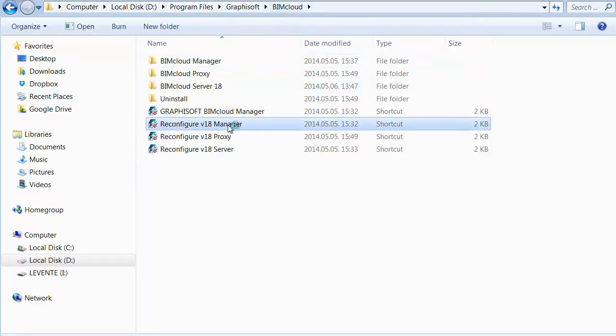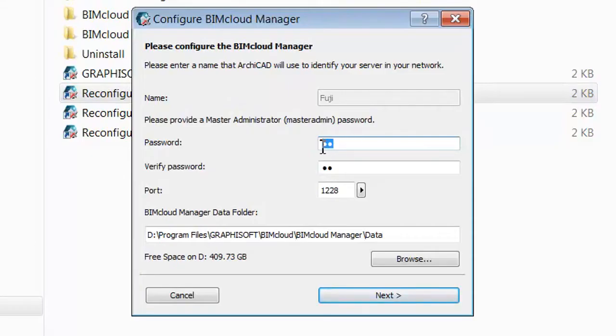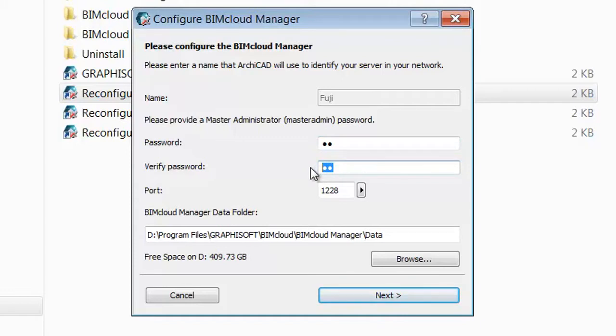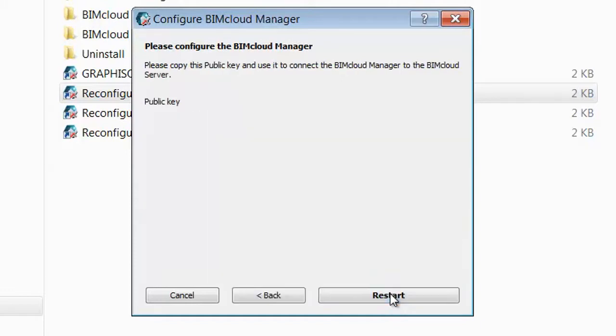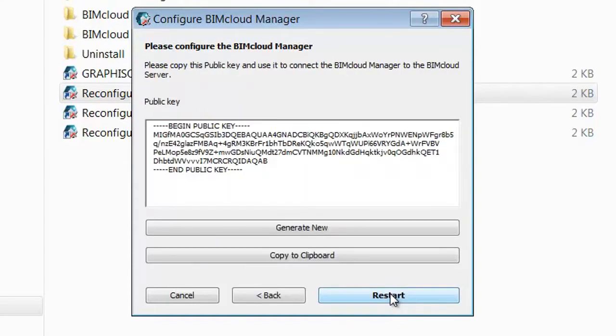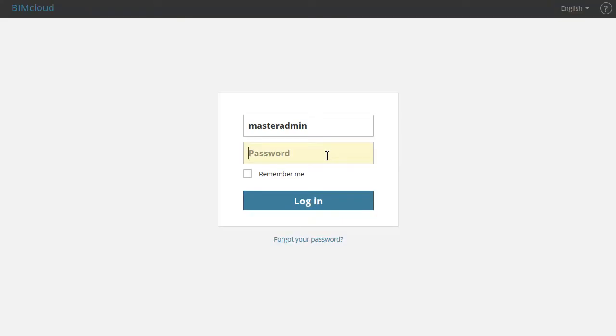Let's run Reconfigure Manager and define a new password. Click Next and then click Restart. Enter the newly generated password and click the Login button.